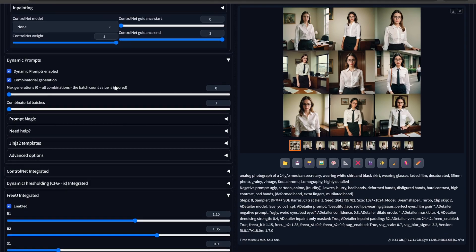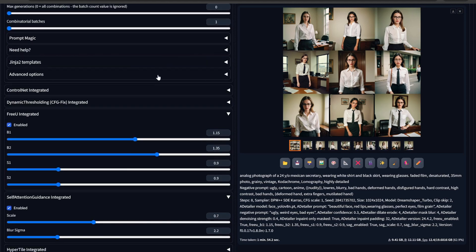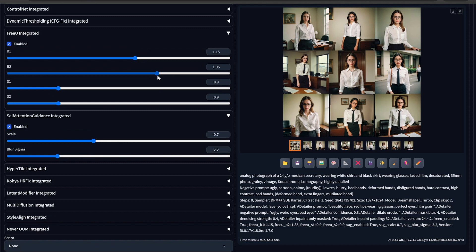It will disregard the batch count — even if the batch count is one — and generate as many images as there are values in the list. This gives a little bit of variety with different ethnicities so you can see what kind of images look better. I have seen in turbo models, especially Dream Shaper Turbo, these settings work perfectly along with self-attention.